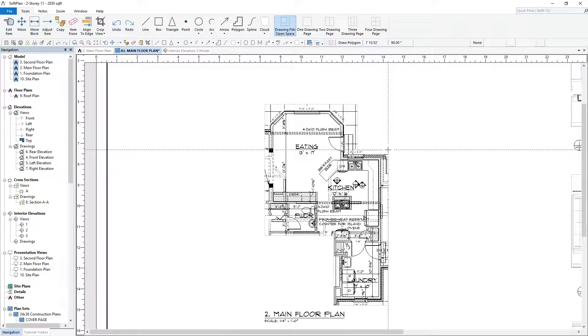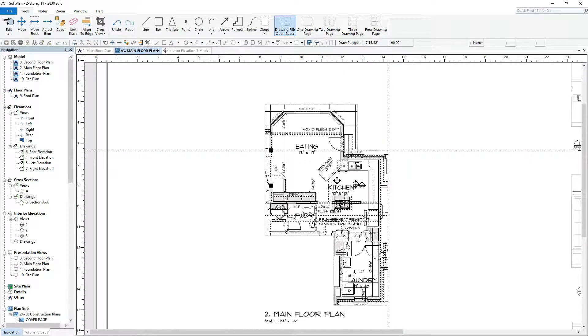At this stage, SoftPlan will only display those items that fall within the crop line.